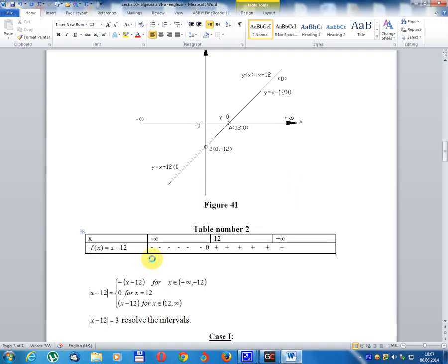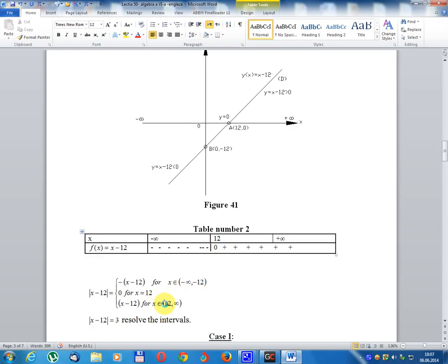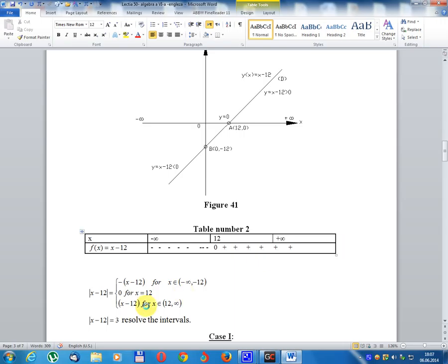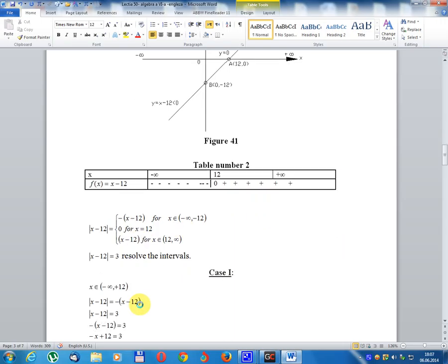Table number 2: f(x) equals x minus 12. For x from minus infinity to 12, f(x) is negative (minus). For x equal 12, f(x) equals zero. For x from 12 to infinity, f(x) is positive (plus). Therefore, module x minus 12 equals minus(x minus 12) for x in (minus infinity, 12), equals zero for x equal 12, and equals x minus 12 for x in (12, infinity).